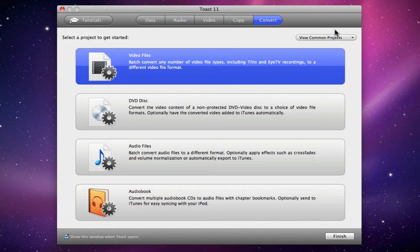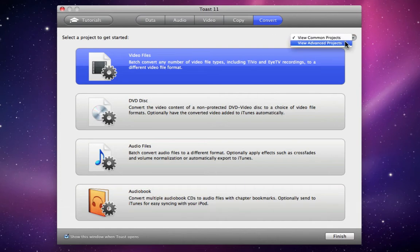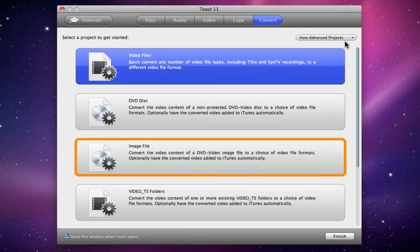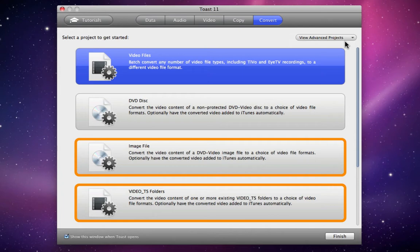But to view the list in its entirety, we just need to select View Advanced Projects in the dropdown menu to the right. And as you can see, Image File and Video TS folders have appeared.